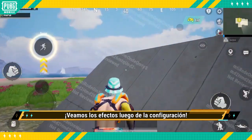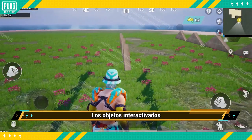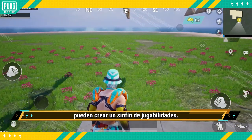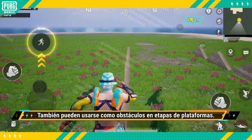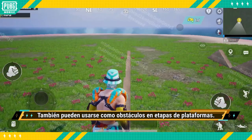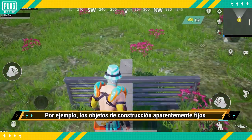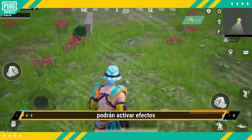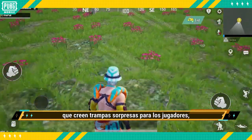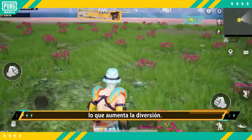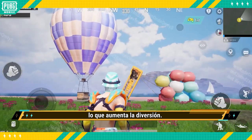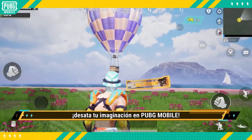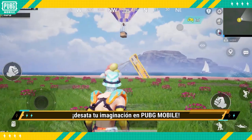Let's take a look at the effects after the setup. Interactisized objects can create countless types of gameplay. They can also be obstacles for platforming and clearing stages. For example, seemingly fixed building objects can trigger effects that create unexpected traps for players, which makes things even more fun. If you like being creative, be sure to unleash your imagination in PUBG Mobile.